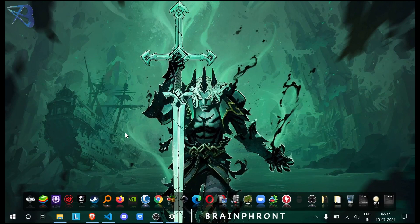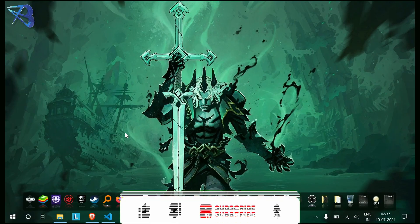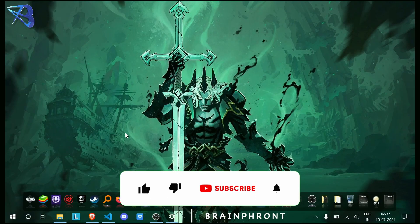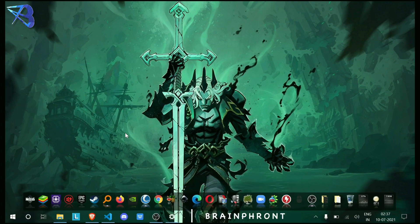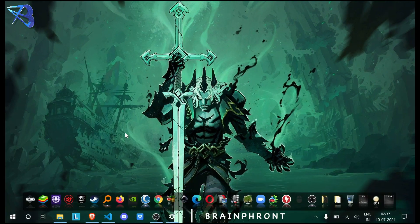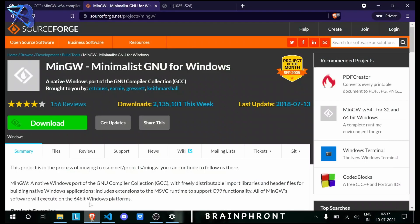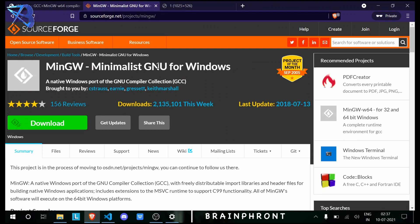Hello there, welcome to BrainFront. Today I'm going to teach you how to install the latest version of GCC and how to remove the older version. I know that most of you have installed MinGW, the minimalist GNU for Windows, as all the YouTubers and websites tell you to install this one, even though the last update was in 2018.